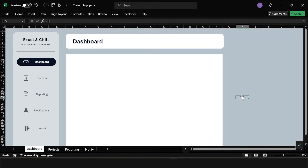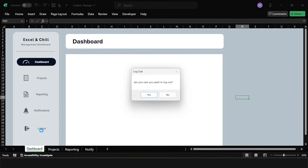The starting point is going to be our basic dashboard. If you want to see how this was created, go back a few videos and check out the tutorial on basic dashboards. All I've done is added an extra button called logout, and currently when we click this we just get the standard Excel message box saying 'are you sure you want to log out?' and you can click yes or no and it will record the answer.